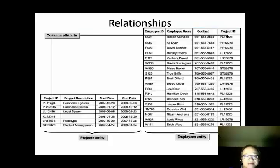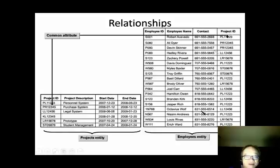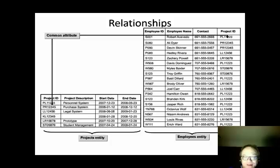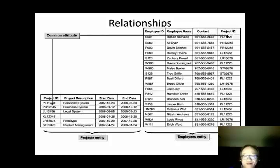In this example, we want to establish a relationship between two entities: the projects entity and the employees entity. We will use the common attribute project ID to establish the relationship. Project ID in the projects entity is the primary key of the projects entity, while project ID in the employees entity is a foreign key of the employees entity. When we use the primary key and foreign key pair to establish a relationship, the primary key is located in the parent entity and the foreign key is located in the child entity.